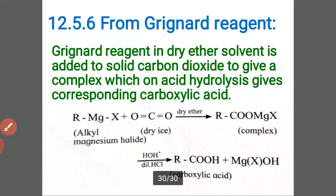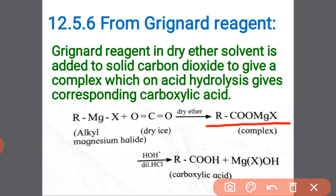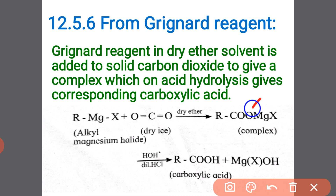The last method is from Grignard reagent. Grignard reagent means RMgX. In dry ether as solvent, it is added to CO₂ to give an intermediate complex. This complex on hydrolysis breaks the bond between oxygen and magnesium. The electronegative oxygen combines with positively charged hydrogen, and OH⁻ combines with MgX to form an MgXOH complex, giving the carboxylic acid product.